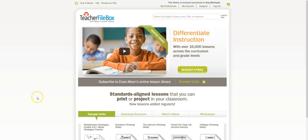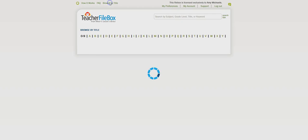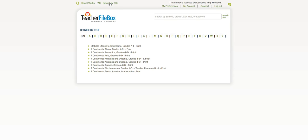It's called Daily Word Problems and to access it you're going to go to teacherfilebox.com and log in and then we're going to go to browse by title.